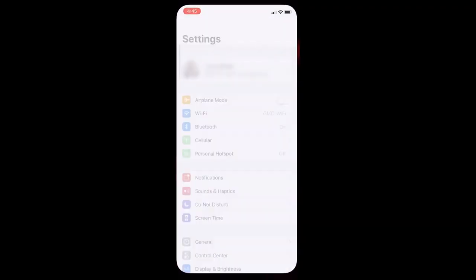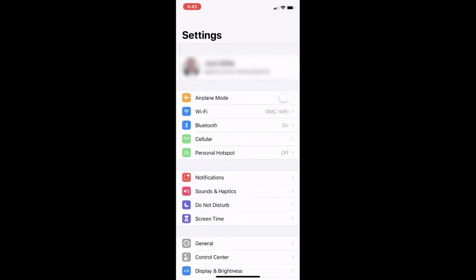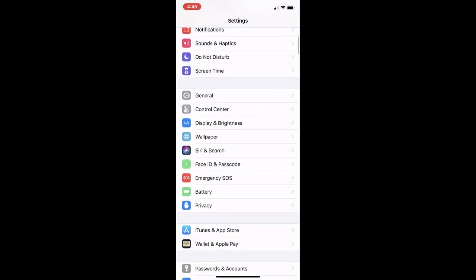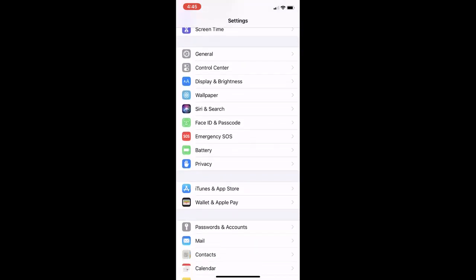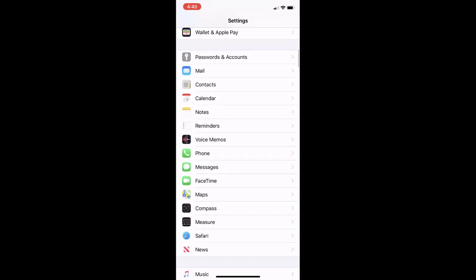To begin, click the Settings app. Next, scroll down the list to find the Password & Accounts menu.